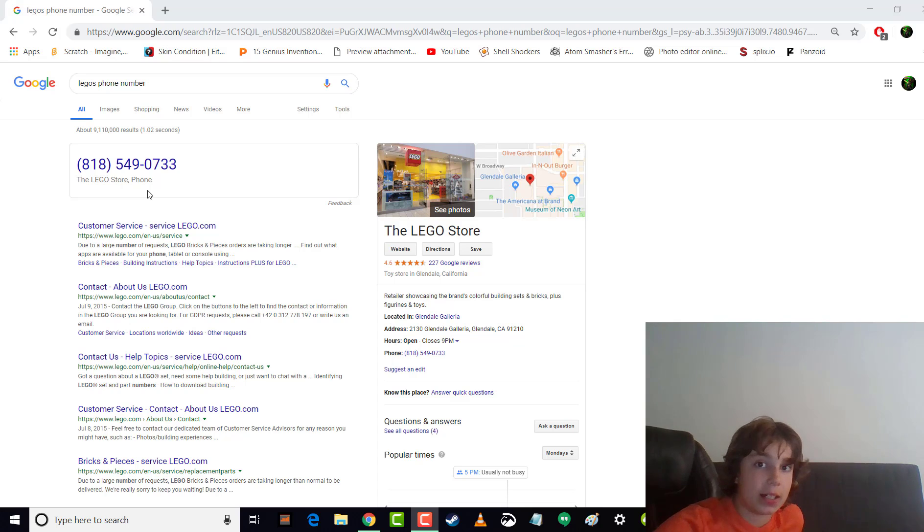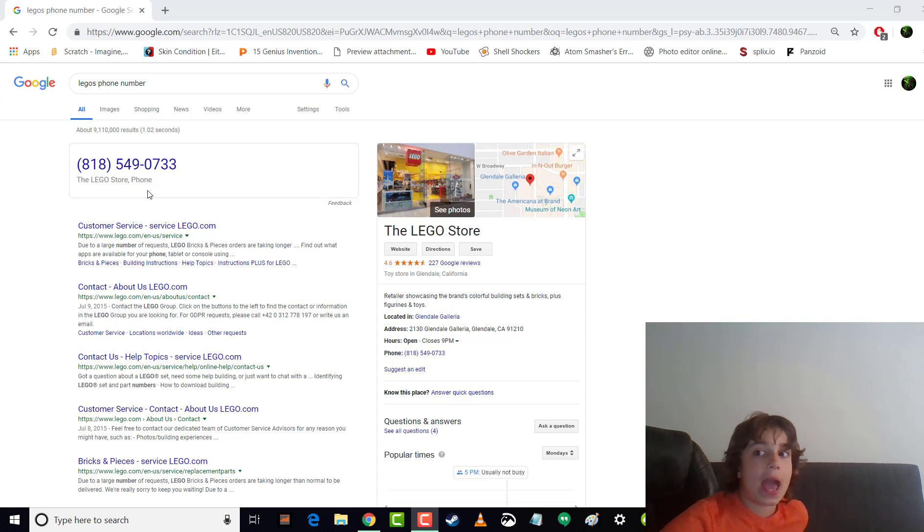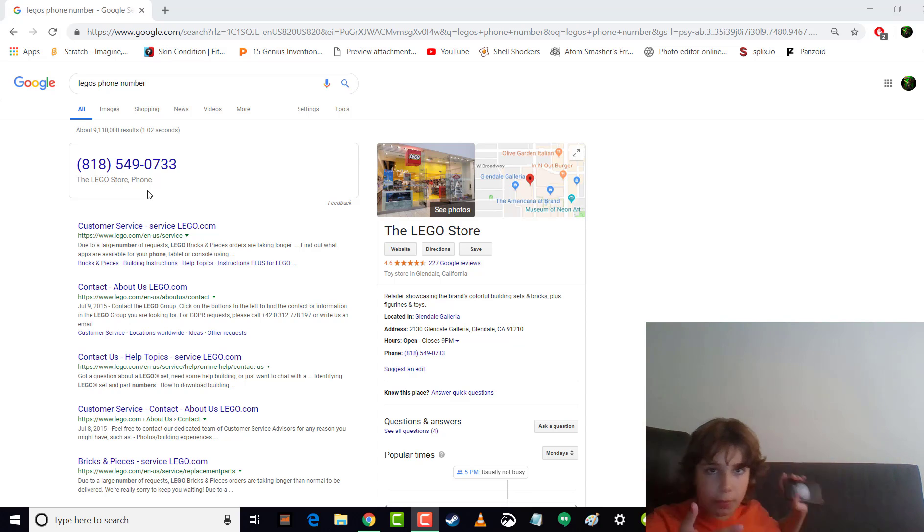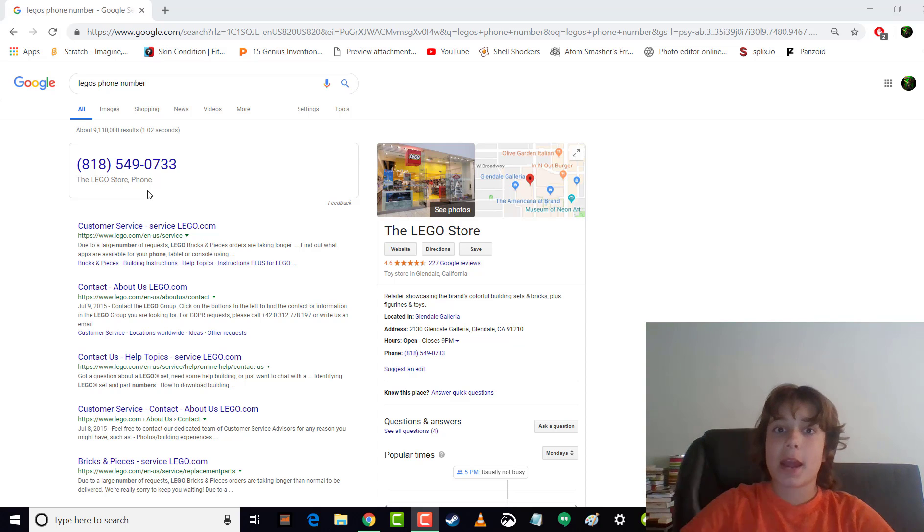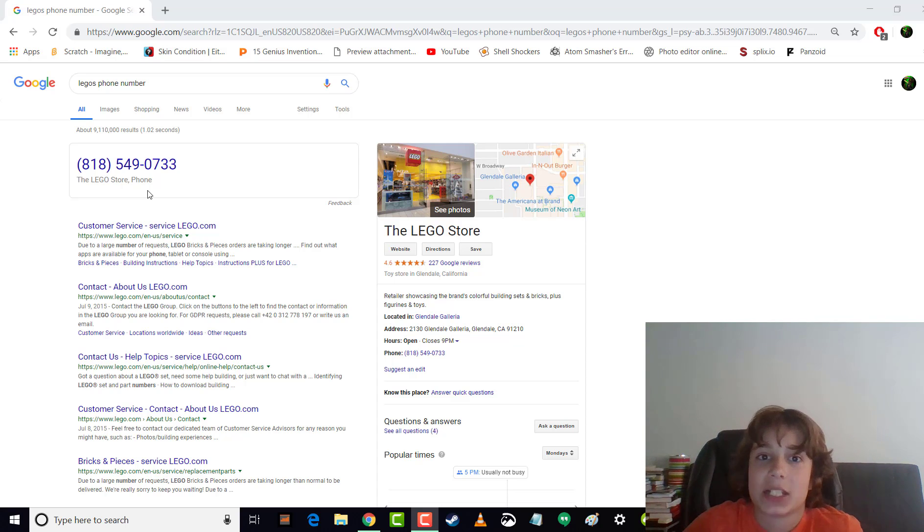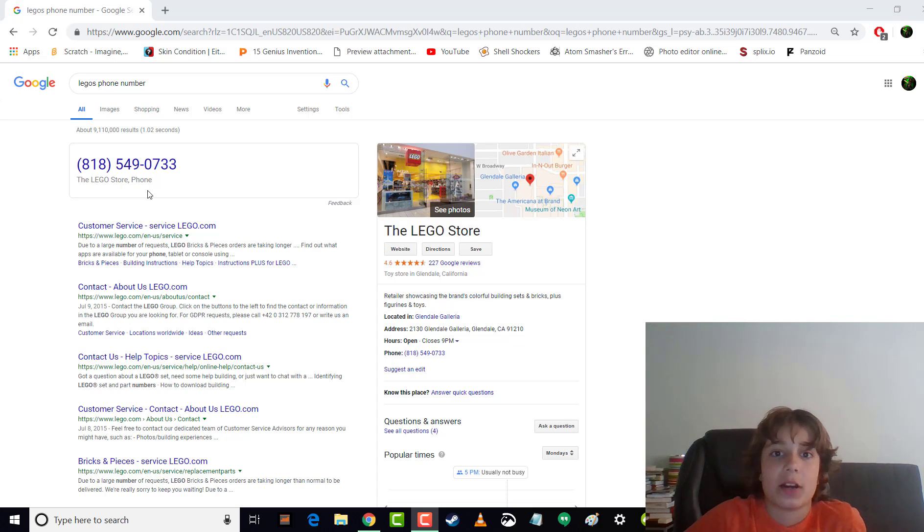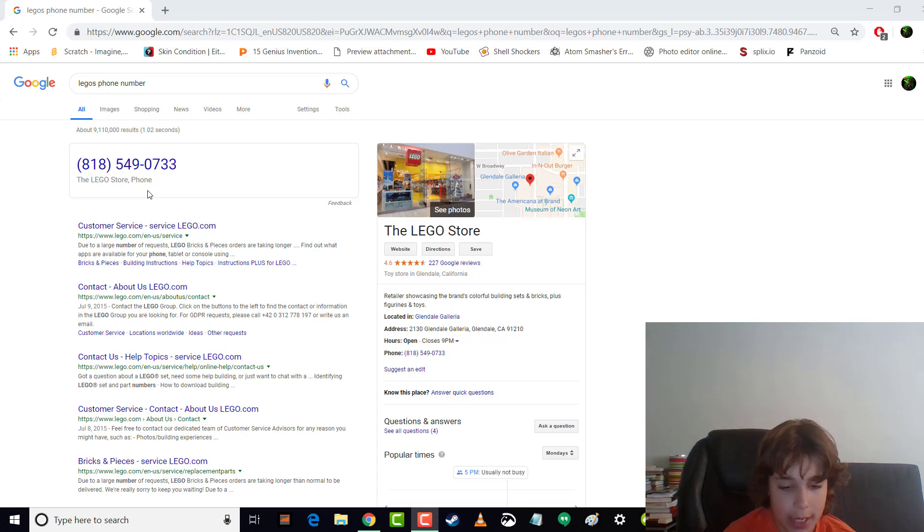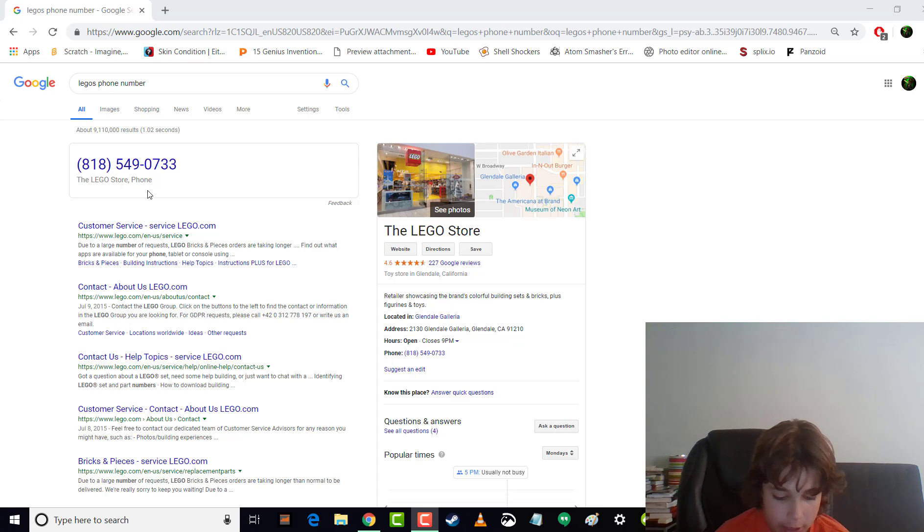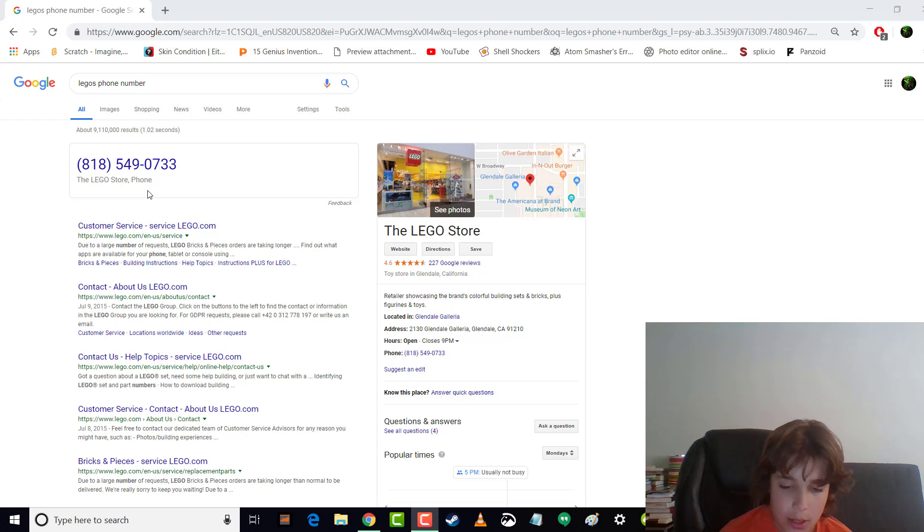Today we're going to be calling Lego to ask why they abandoned Lego Digital Designer on Windows 8 and 10, or probably 8. So hold on guys, let me enter my password which is very easy to remember for me. I'm on talk tone.